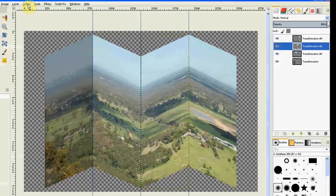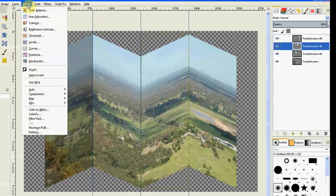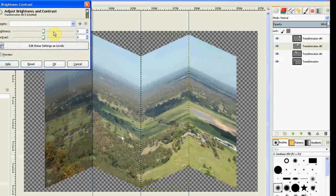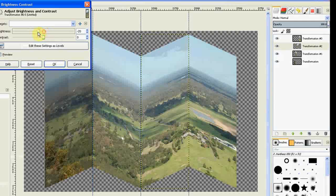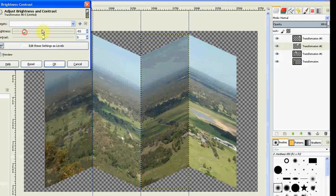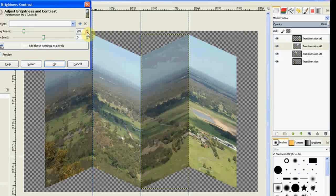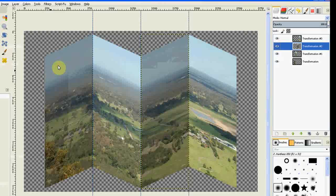Once again you go to colors, Brightness. And once again you bring that one down to 80. A little bit too much. Going the wrong way. And click OK.